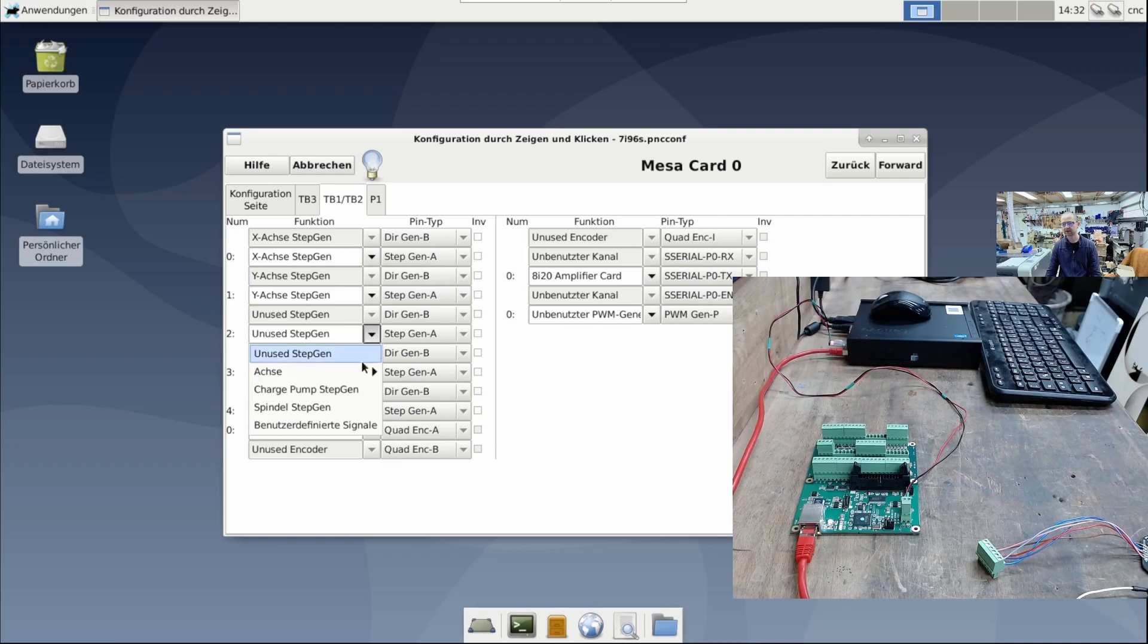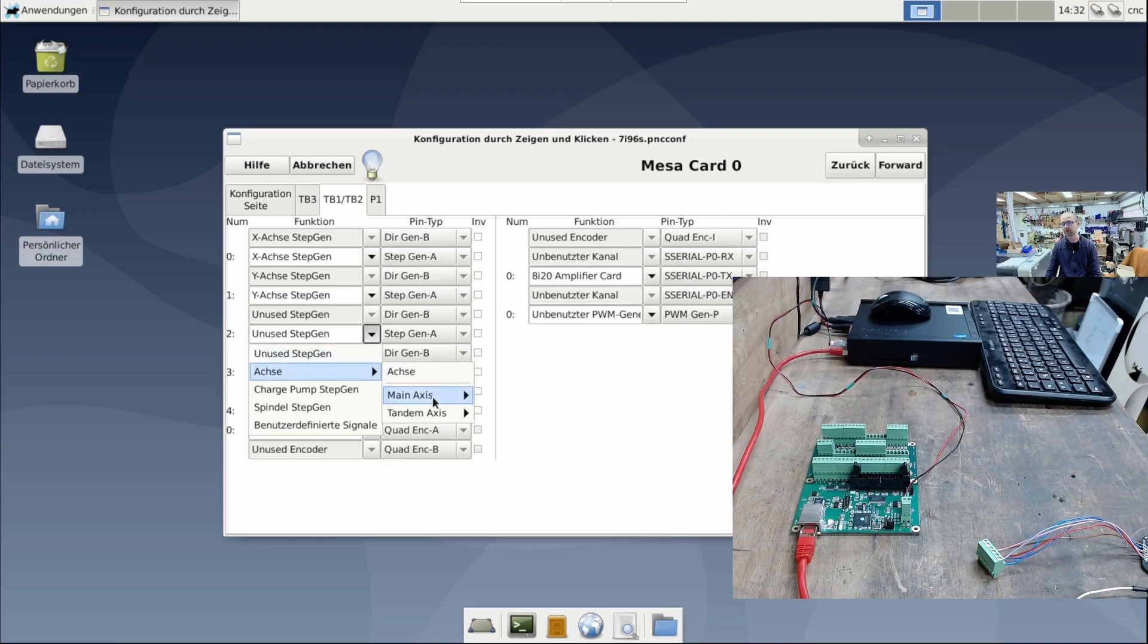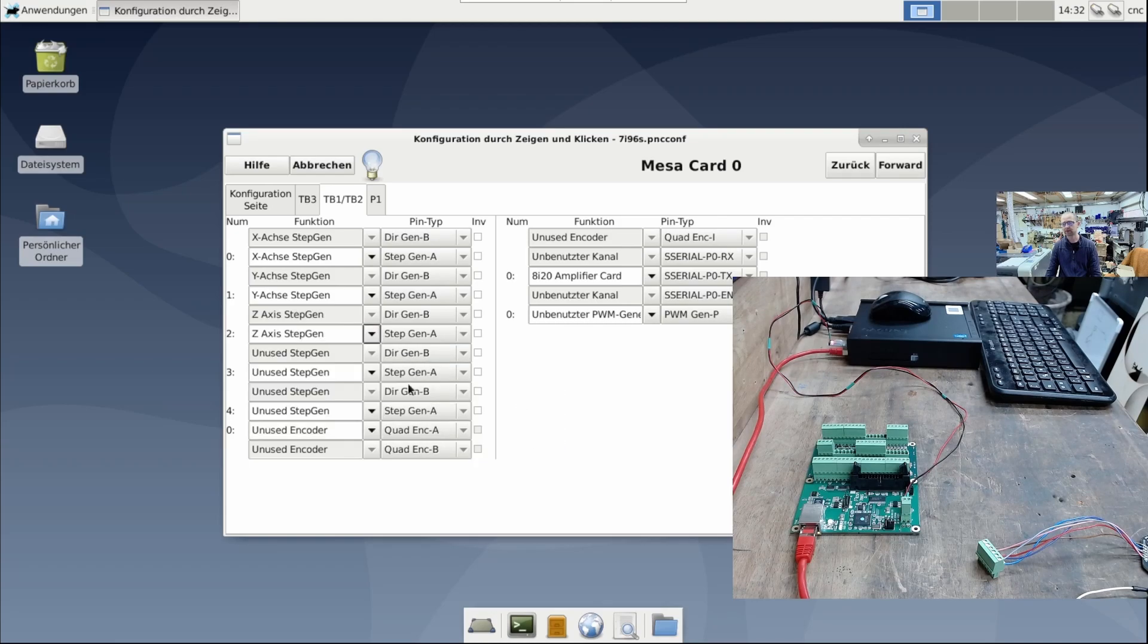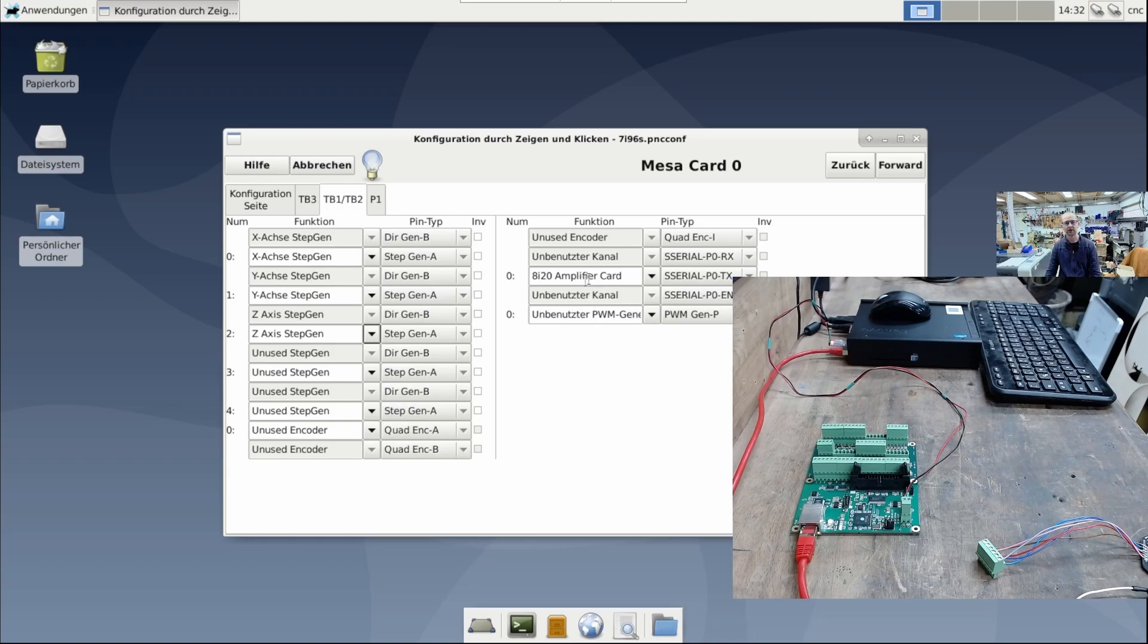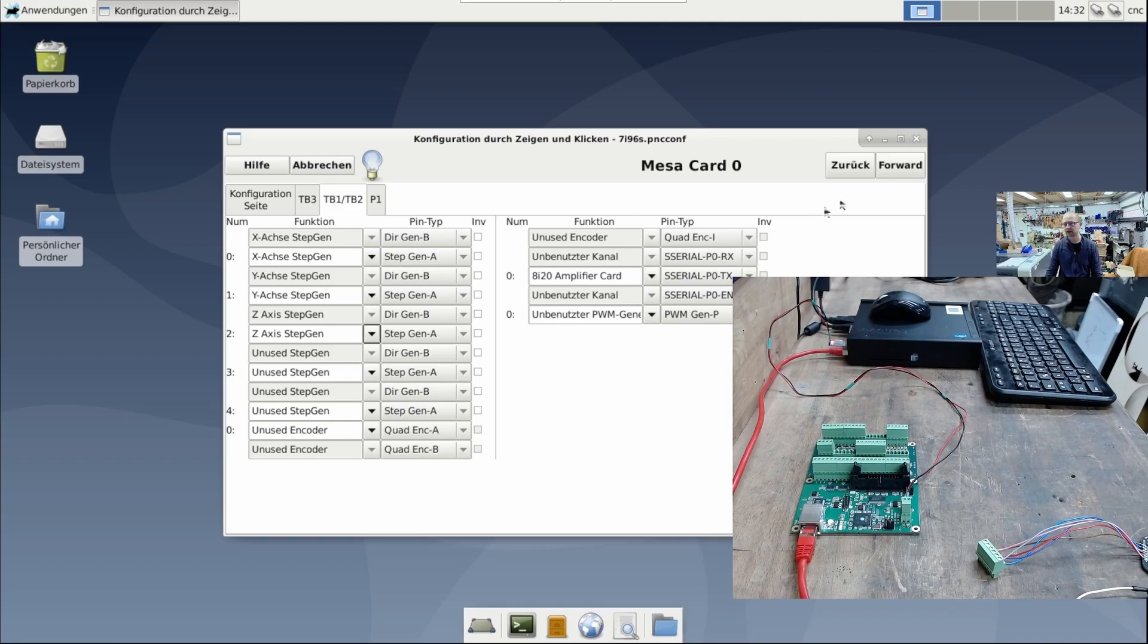The 7i96 IS has 5 step generators, 11 inputs, 6 outputs, and an RS422 port, which is a smart serial port. Basically, it's a cool little card for operating a milling machine or a lathe with Linux CNC.